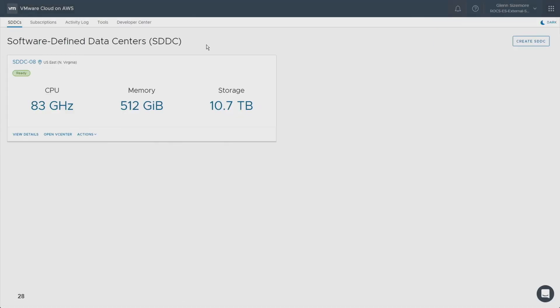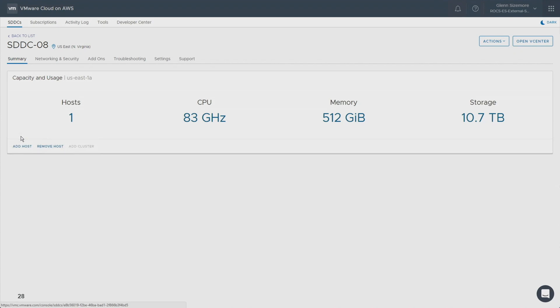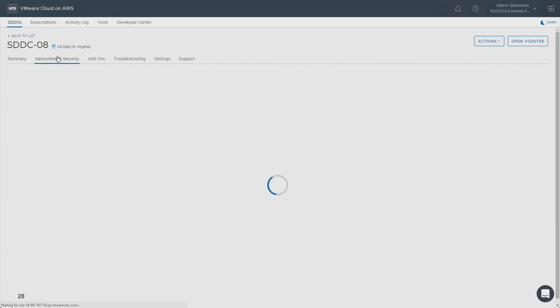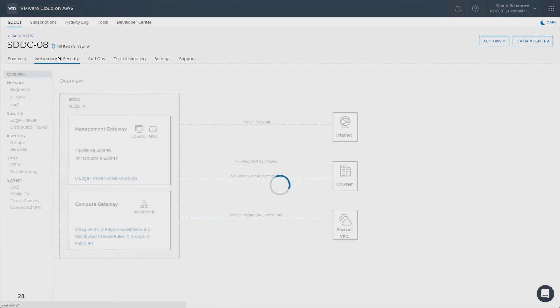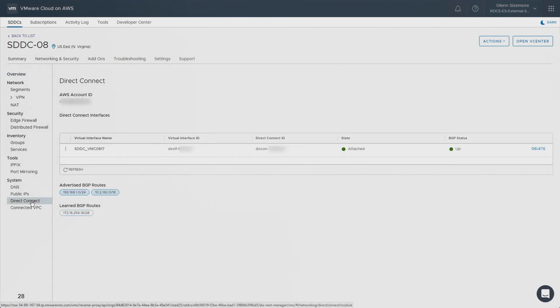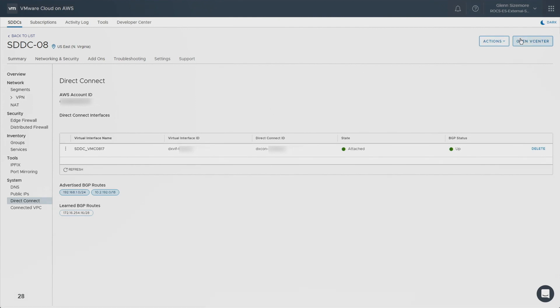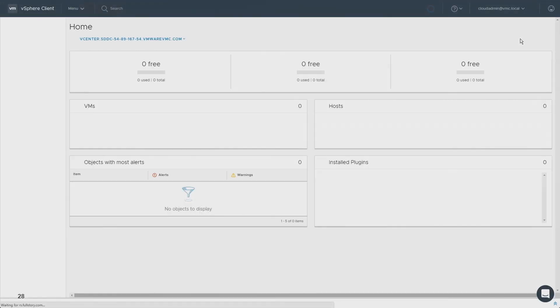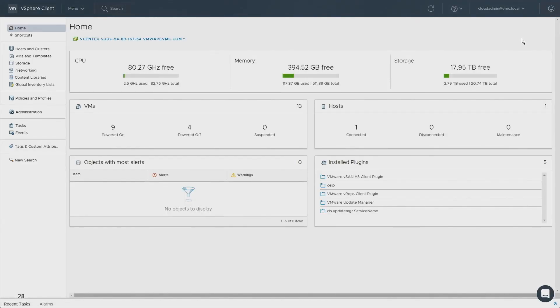Now we're going to pop over to the VMware Cloud on AWS console. I'm going to hop into the SDDC because I want to show you the networking connection we're actually going to use to connect to the storage. If I go to network and security, this is our NSX-T implementation. We can see that I have a direct connect connection connected into my SDDC. I have learned some BGP routes that connect me into that NFS mount, and I'm advertising the routes up that represent my ESX hosts. This is how we're going to be able to talk to that mount.